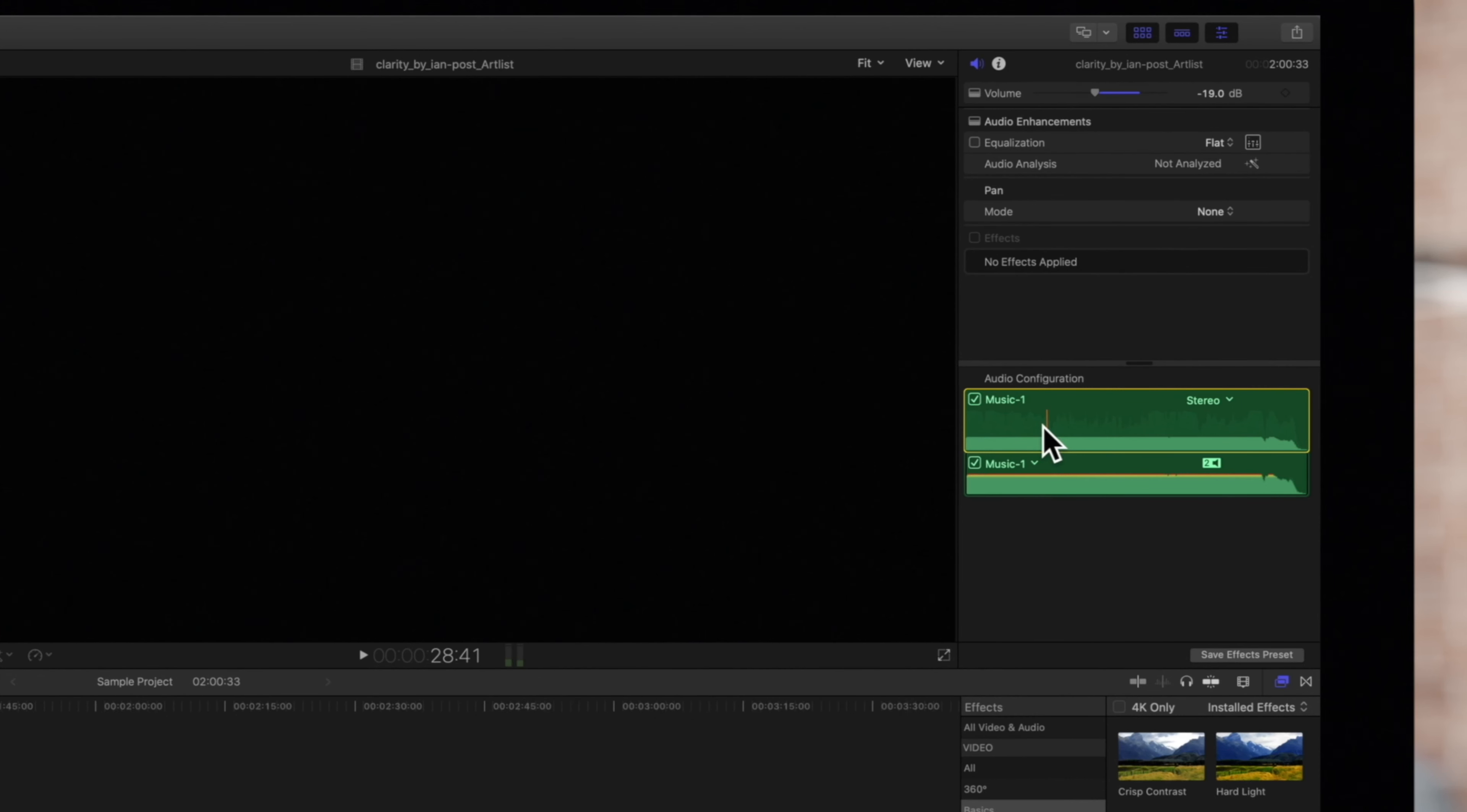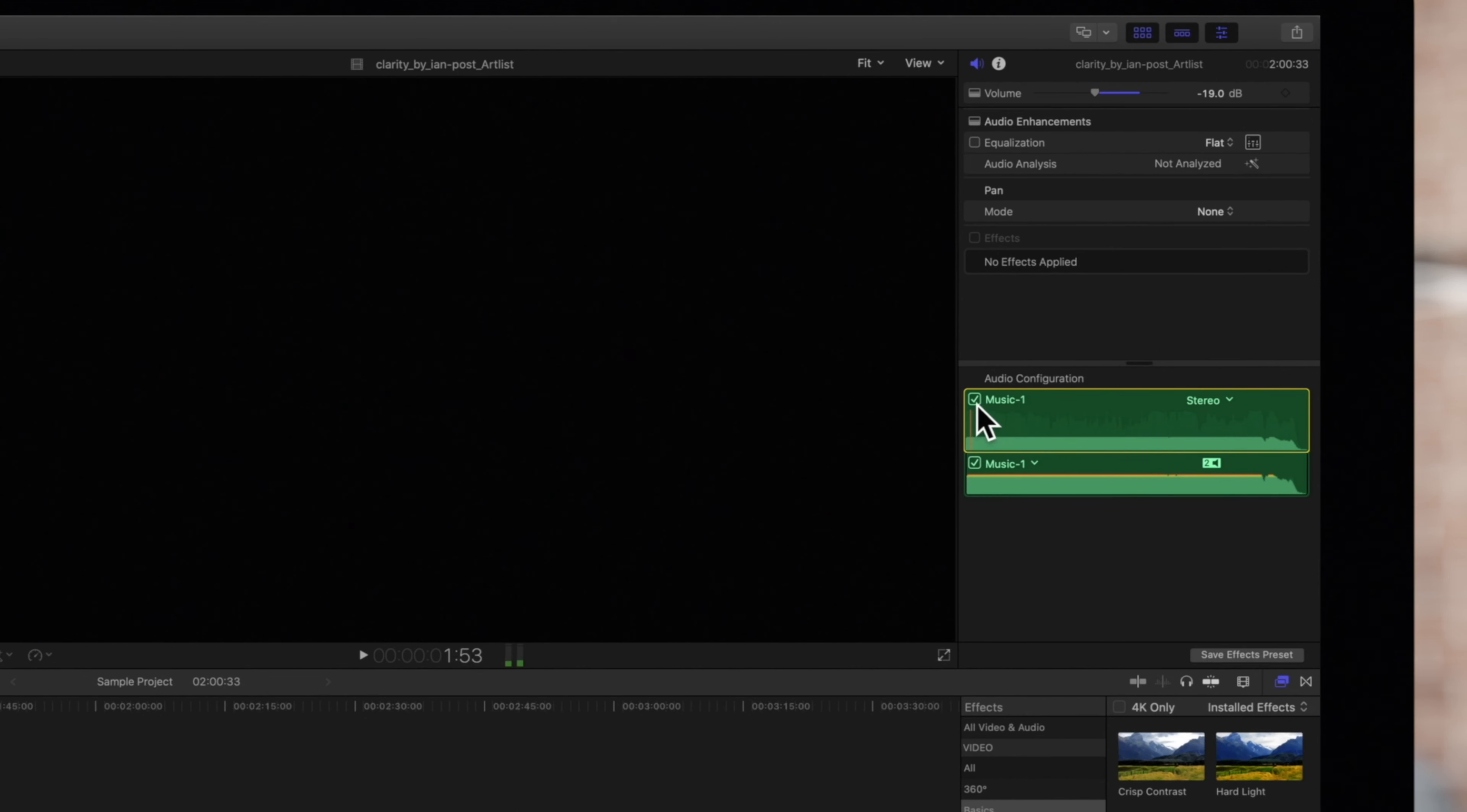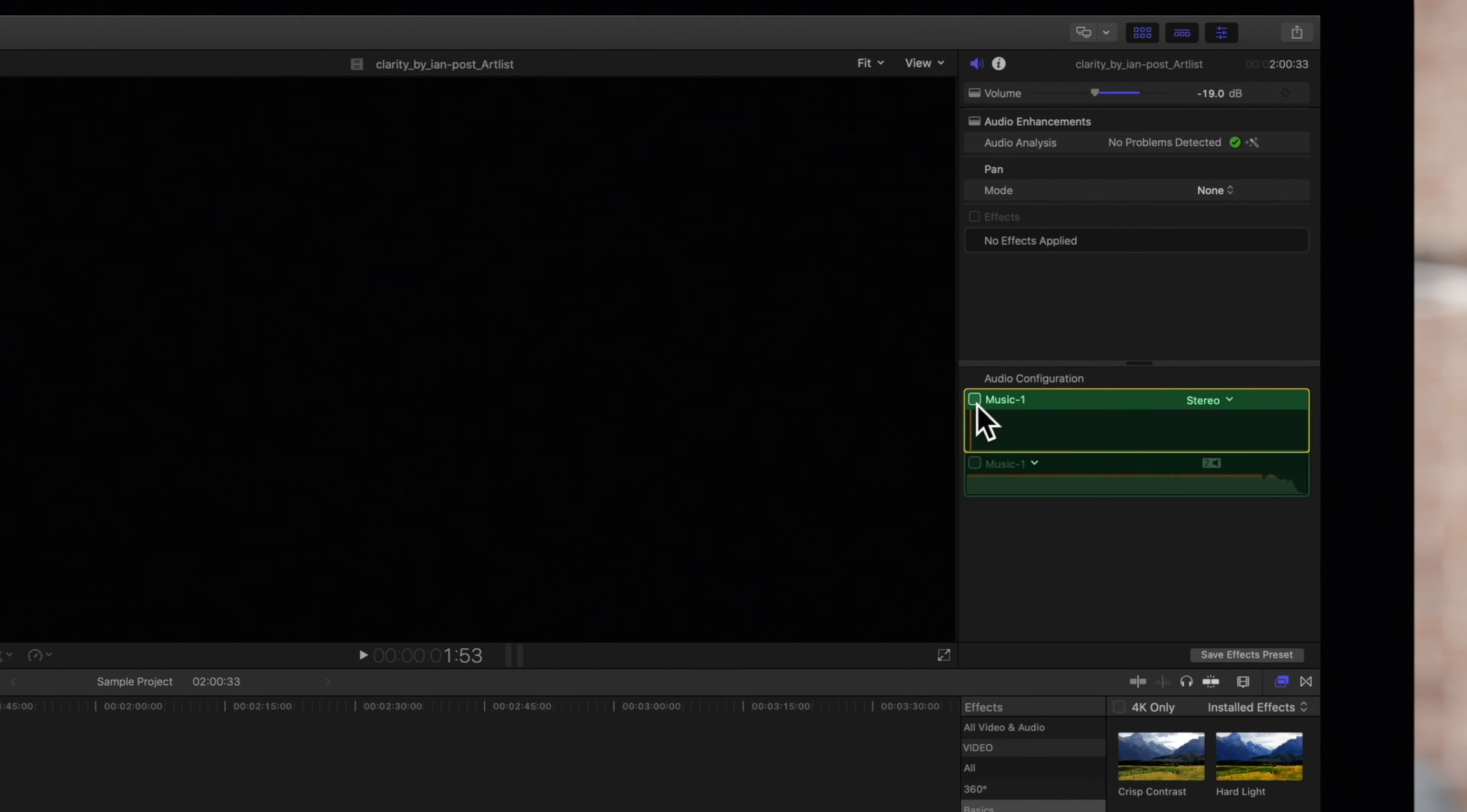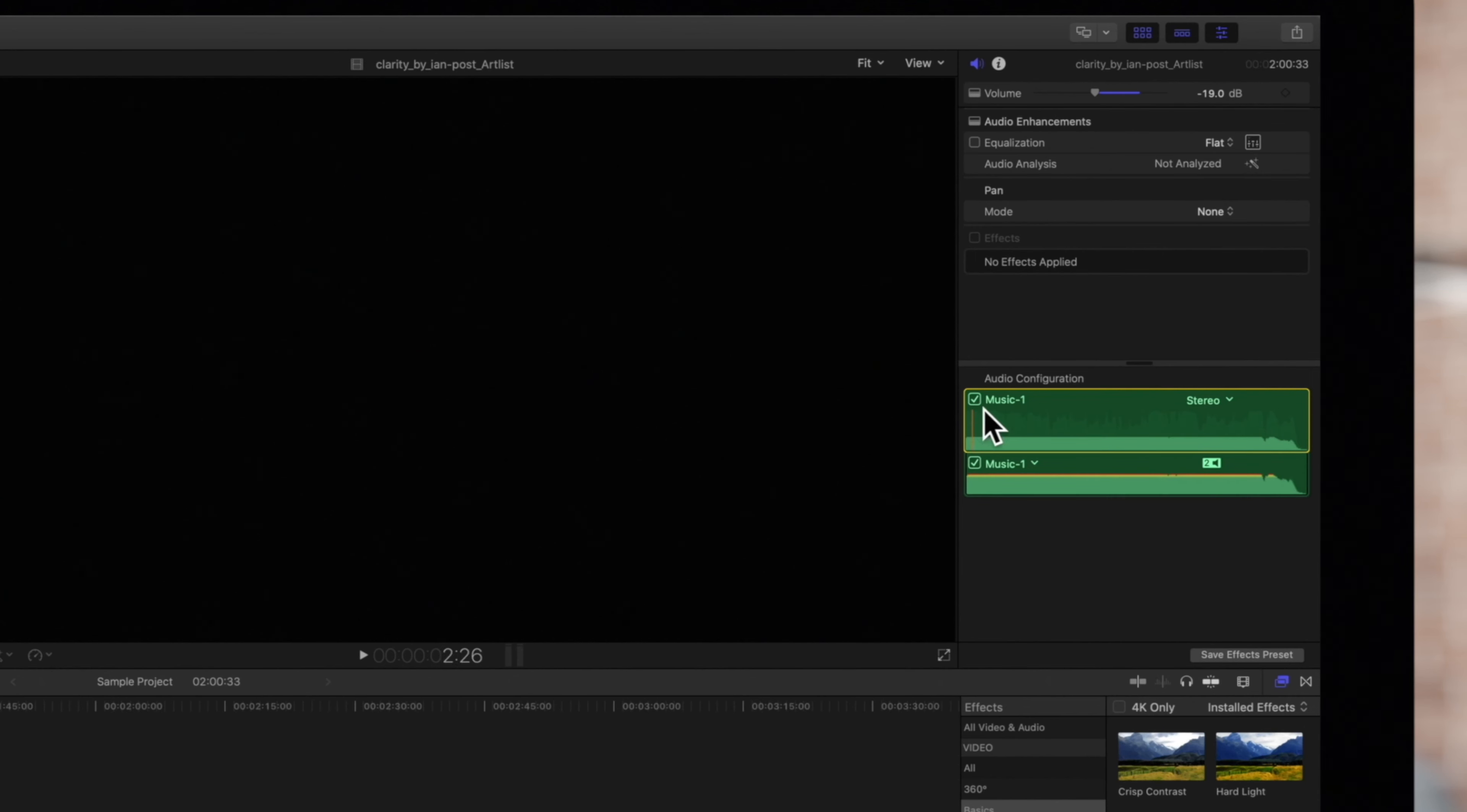And we can enable or disable audio components. To do this, deselect the checkbox next to the component. And to re-enable it, just simply click the checkbox again.